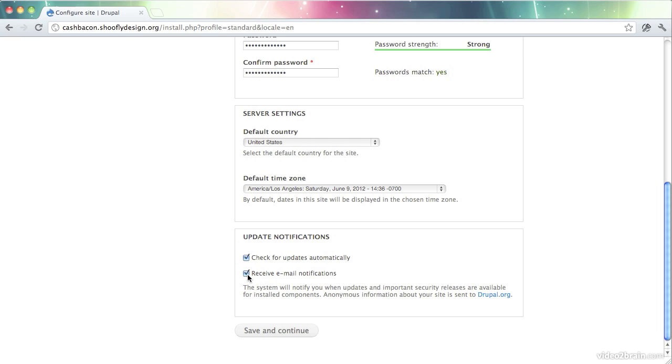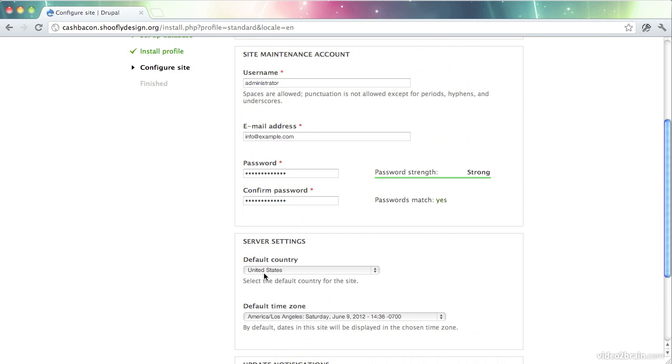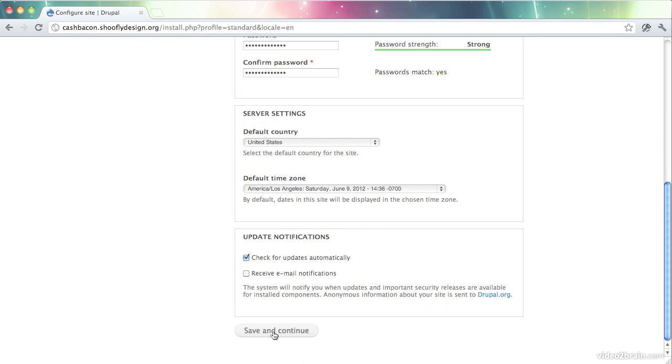You can also choose to receive email notifications when new updates are found. I'm going to leave this off for now because I don't care about receiving those email notifications, but feel free to leave that on. Those notifications will go to your site maintenance account. So they'll go to this email address up here. Once that's done, we can save and continue.